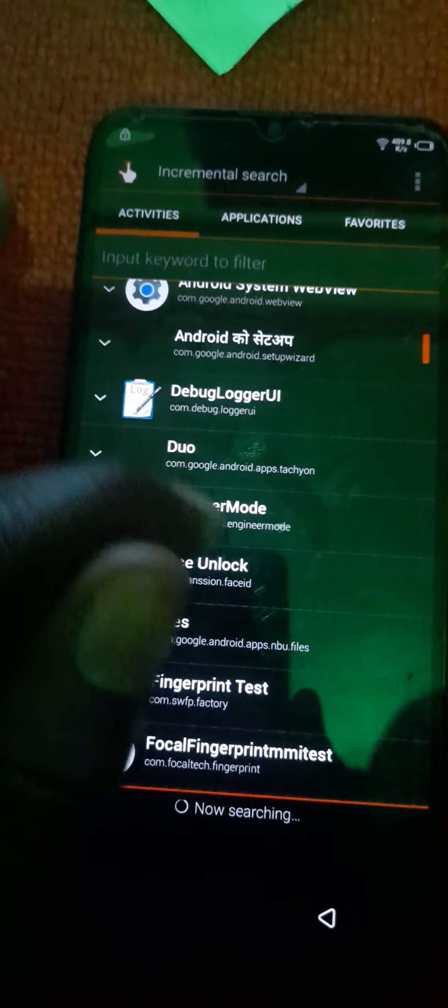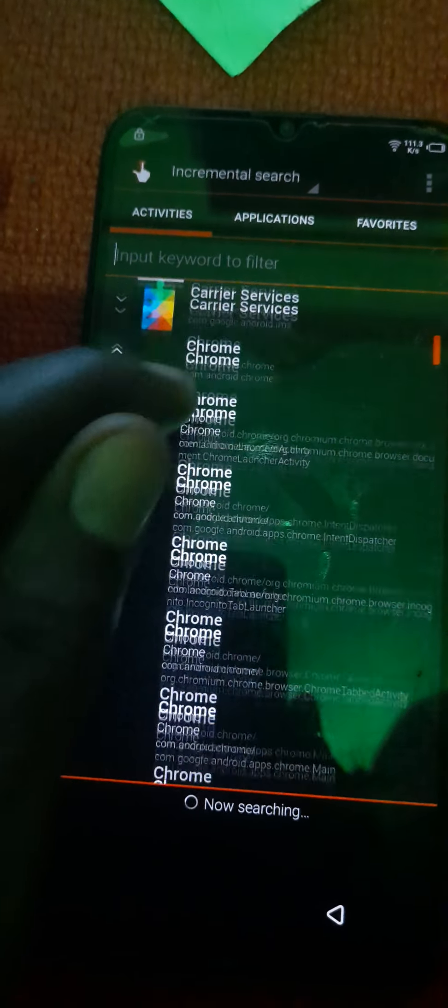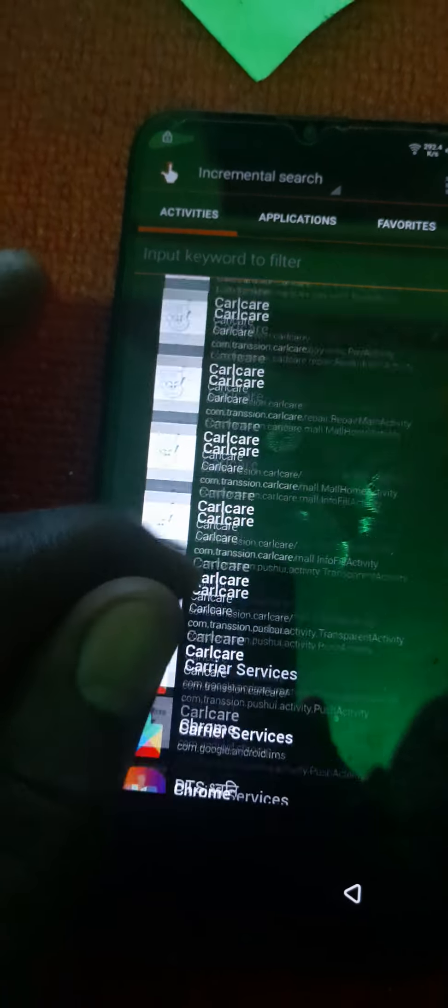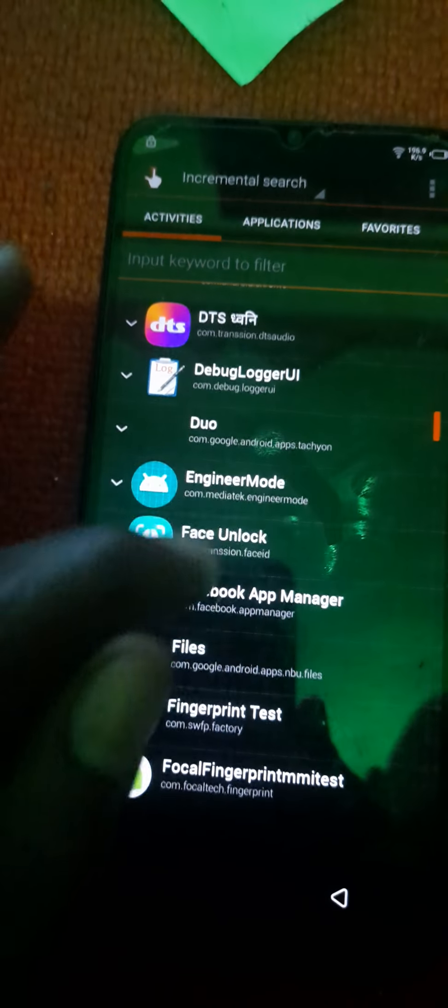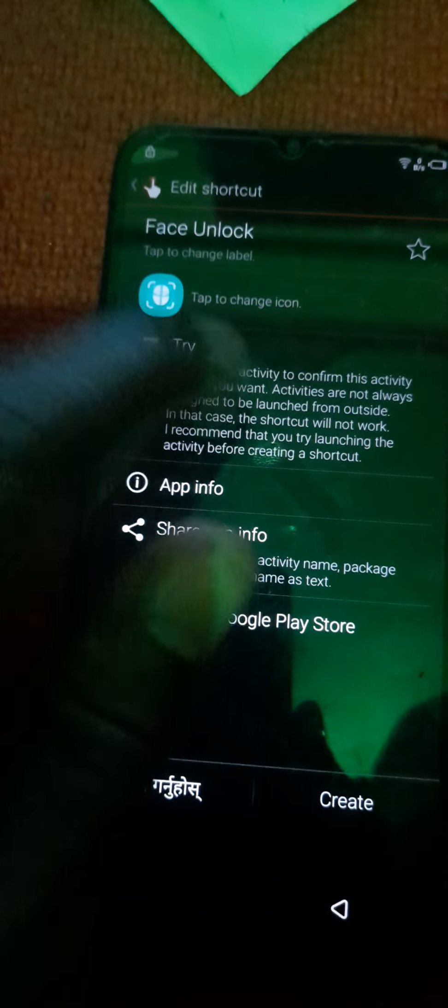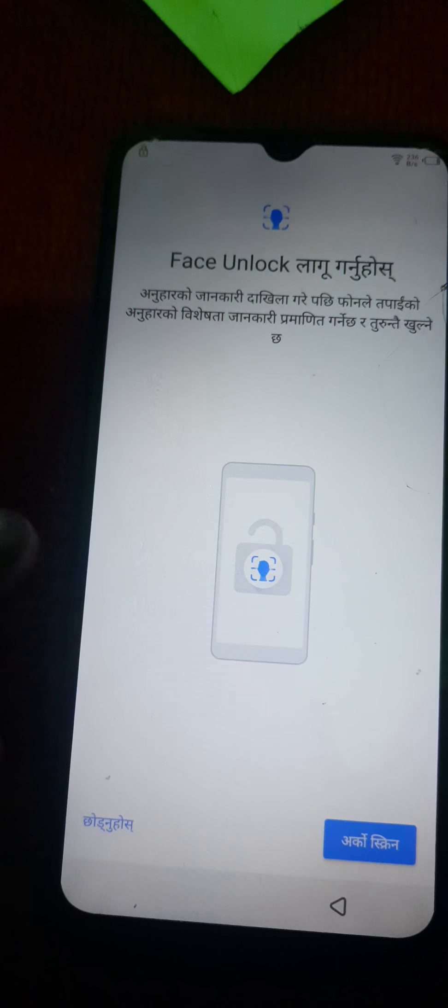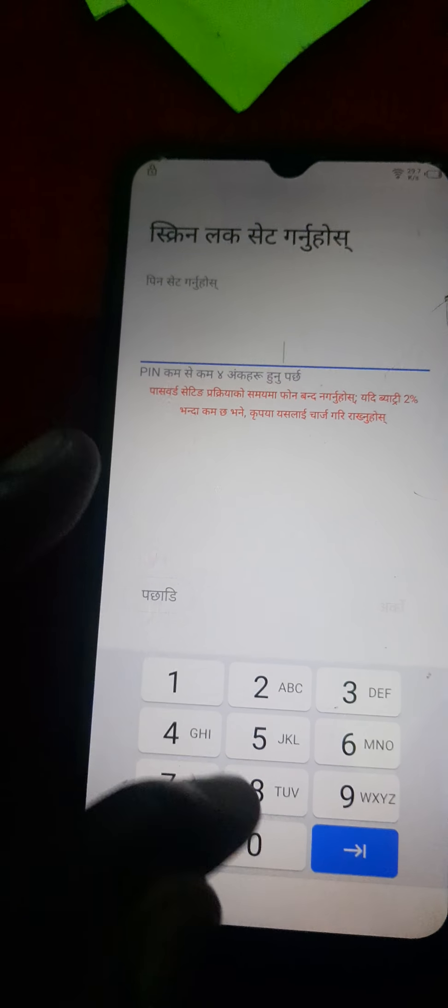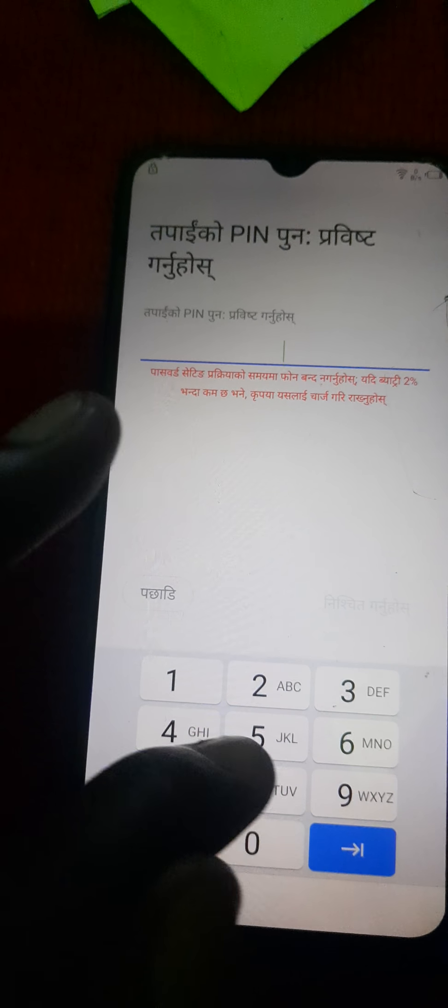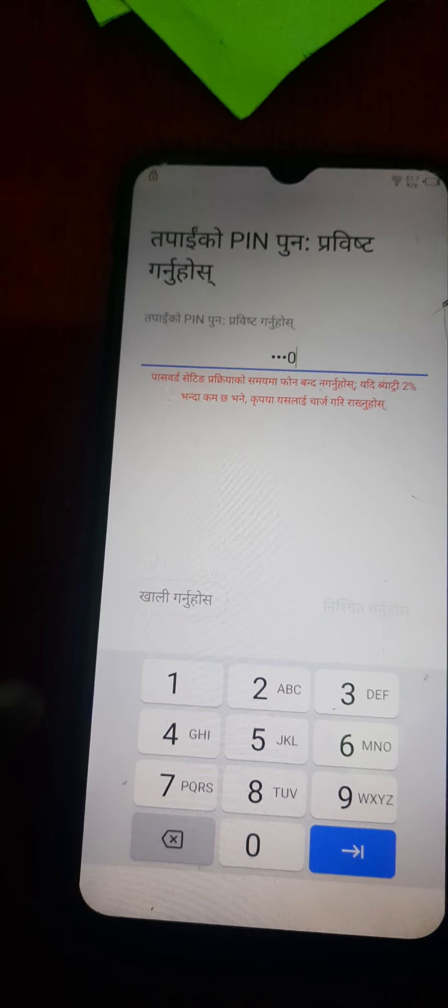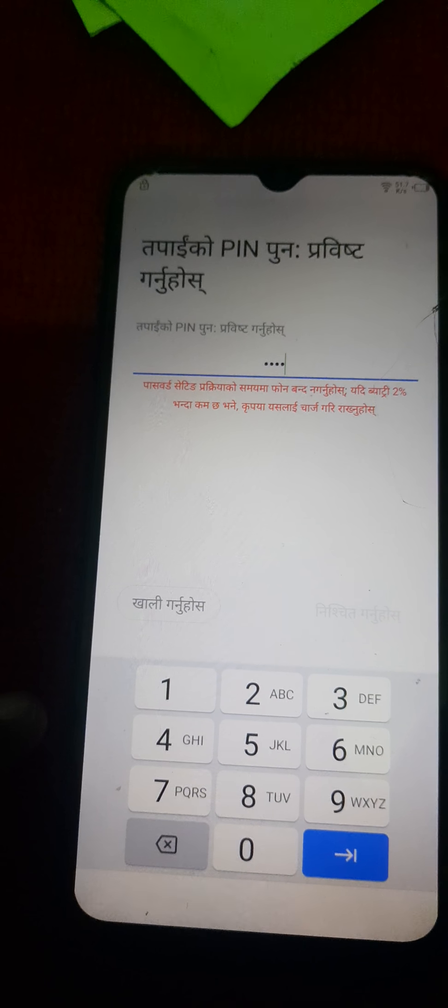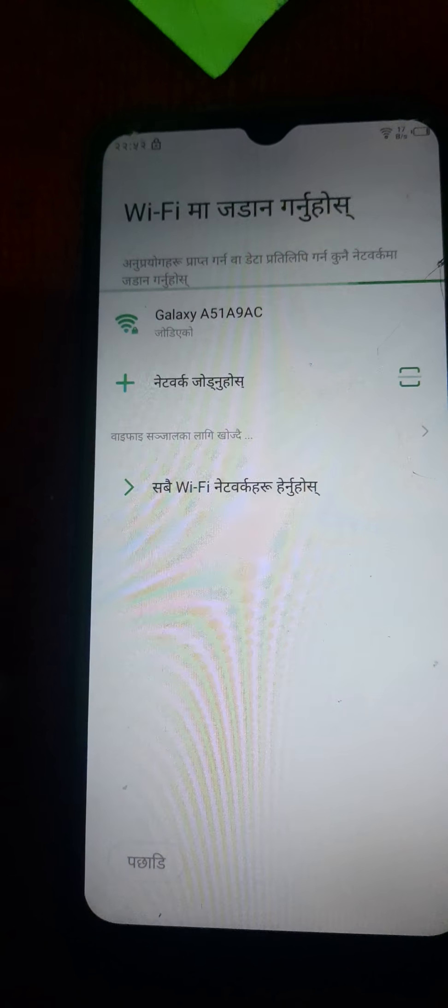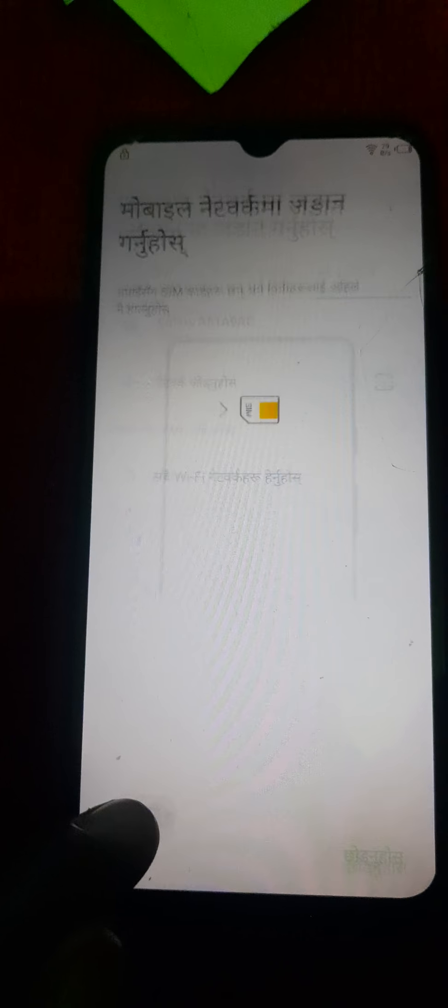You look for Face Unlock. It's here, then you tap. So you put in the pin of your choice. After all is done, you get back.